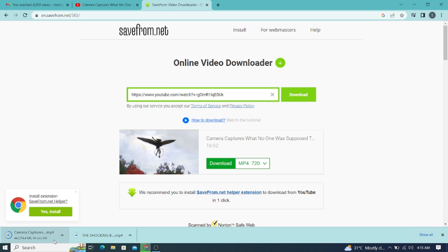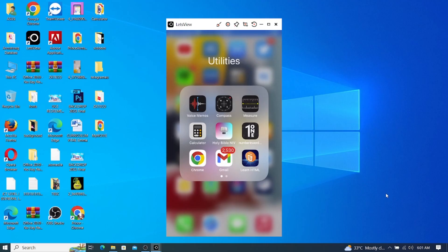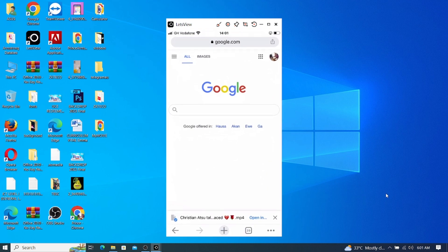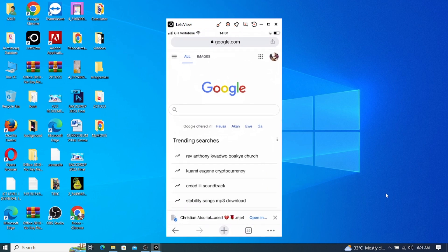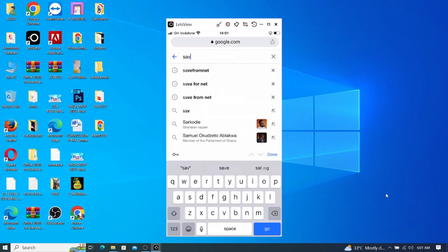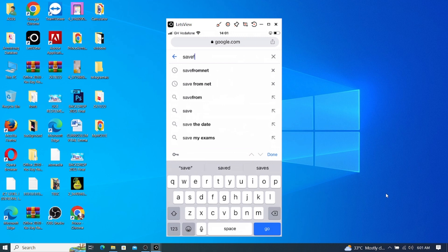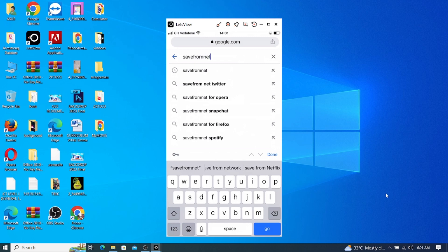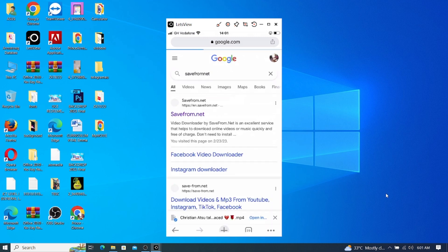Now let me show it on the phone. What about on my phone — how will I do this? Let me show you how that is done. When I move to my Chrome, I need to type 'save from net' in the browser. So I type 'save from net' and it will just display the results.